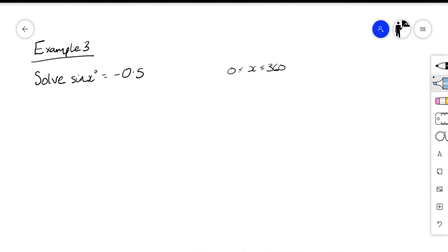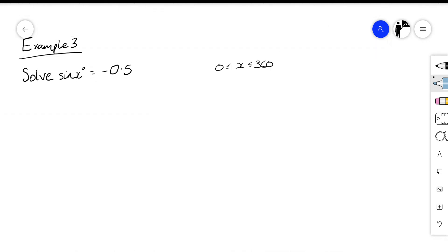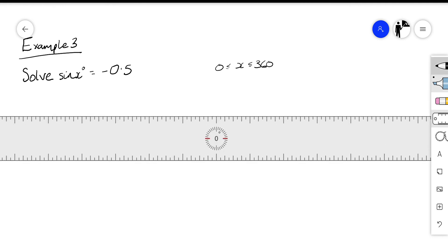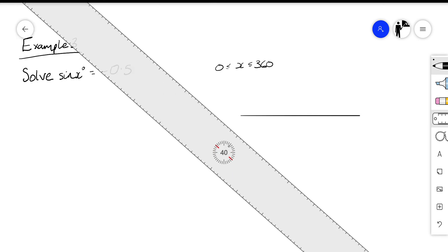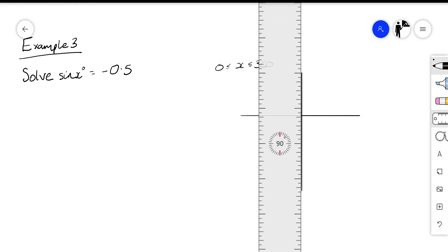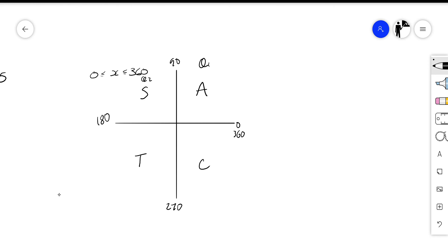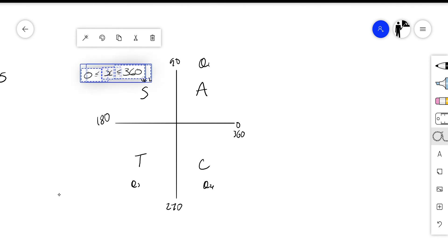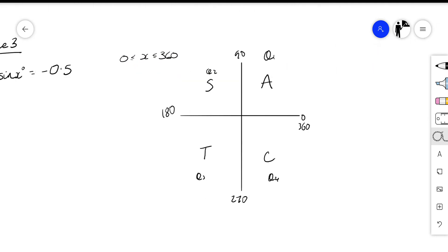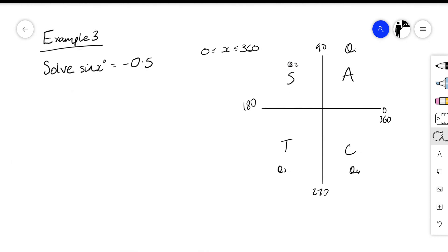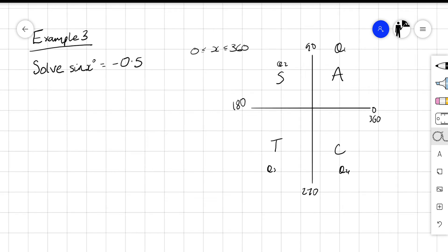Finally, example three: solve sin x equals negative 0.5, for x between 0 and 360. Once again we draw a CAST diagram: All, Sine, Tan, Cos at 0, 90, 180, 270, 360 — quadrant one, two, three, and four. We've got sin x equal to a negative number, negative 0.5, so we need to find where sine is negative. Sine is positive in quadrants one and two, therefore it must be negative in quadrant three and quadrant four.